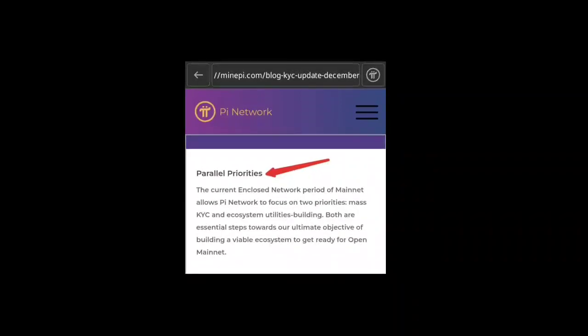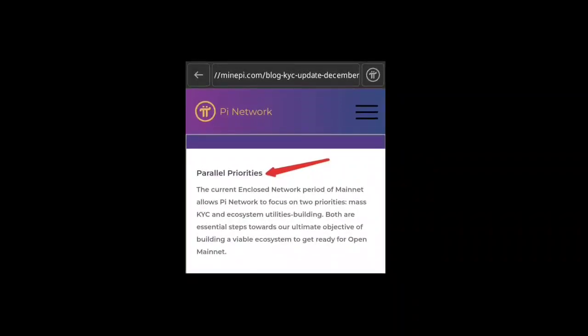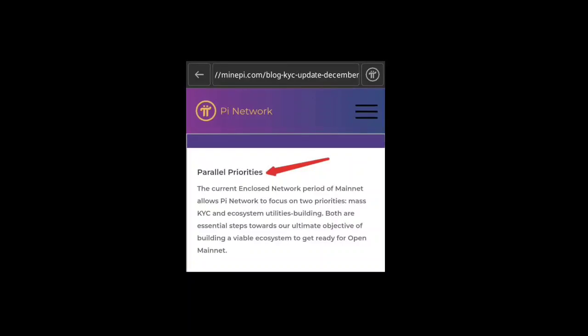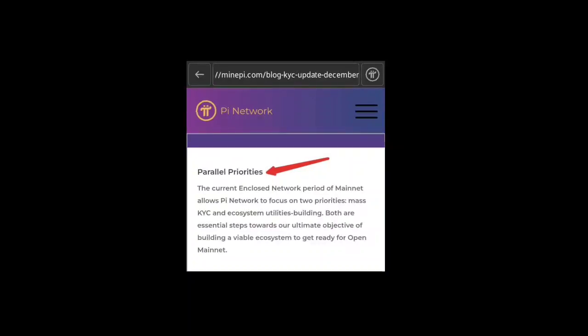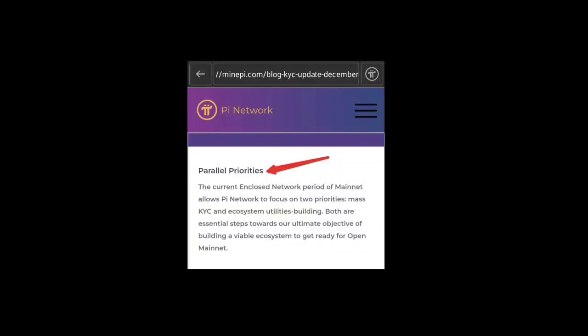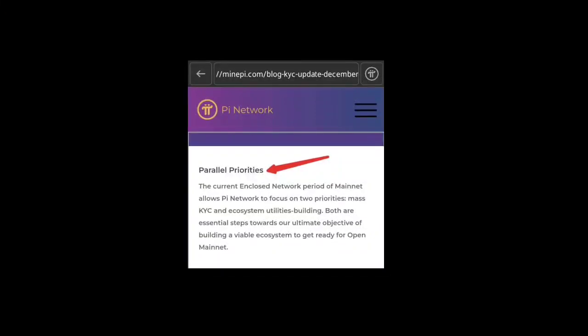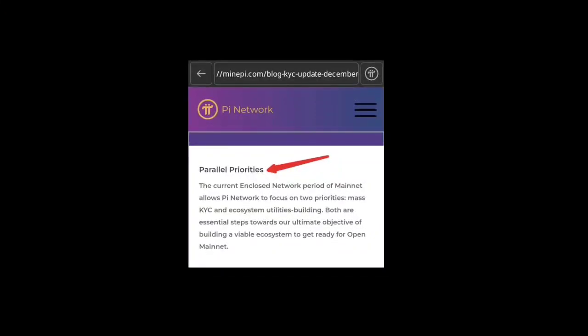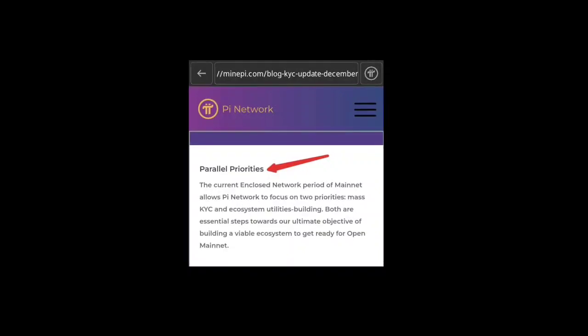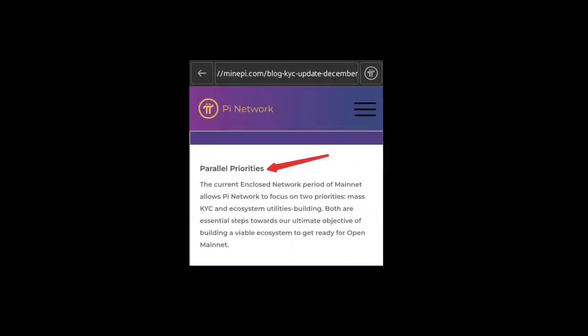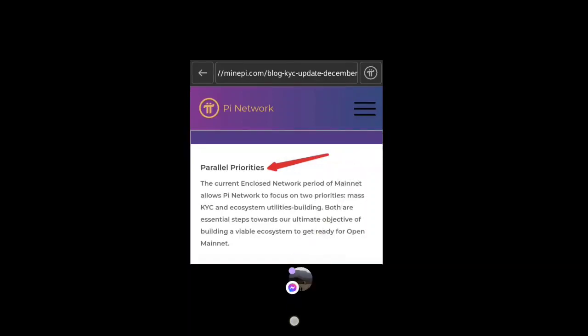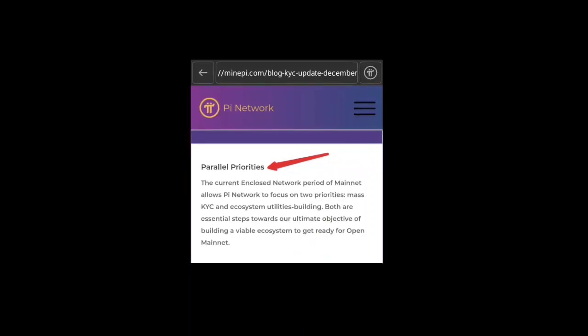The biggest priorities focus on two main systems: completing the mass KYC of all the pioneers who are currently waiting, and the second is ecosystem utilities. The current enclosed network period allows Pi Network to focus on these two priorities.